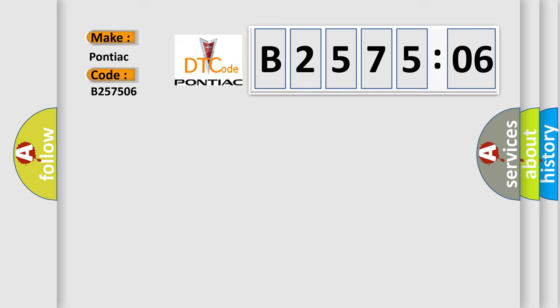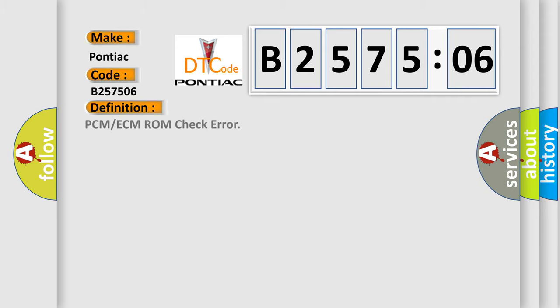For Pontiac car manufacturers, the basic definition is: PCM or ECM ROM check error.